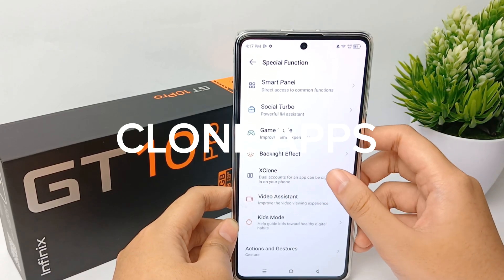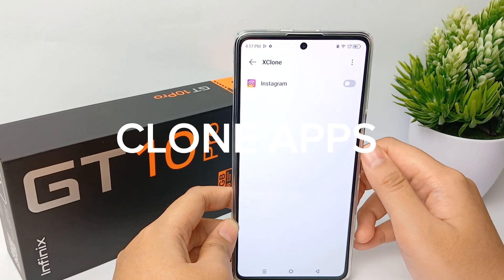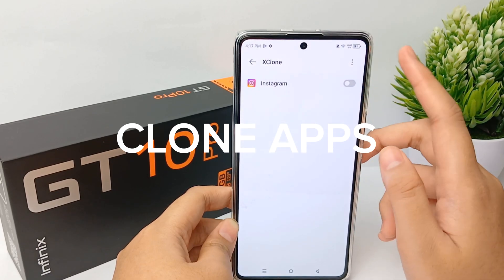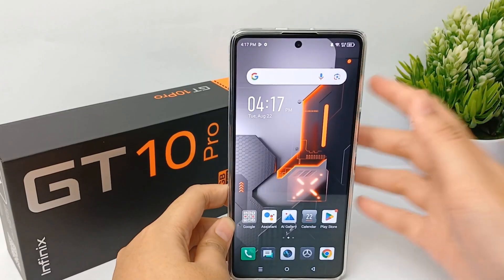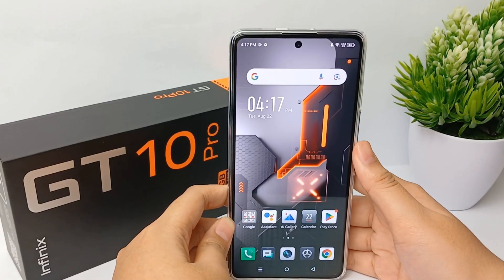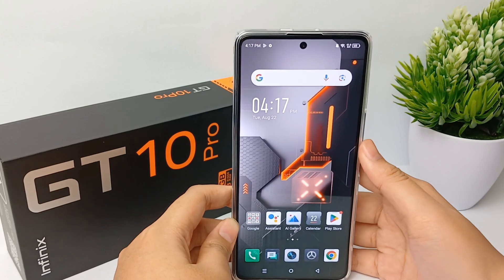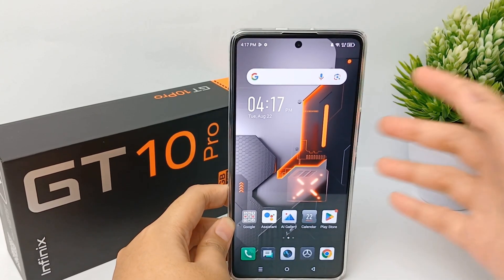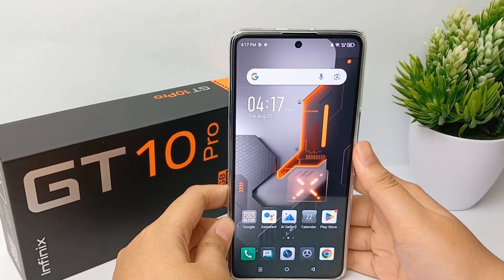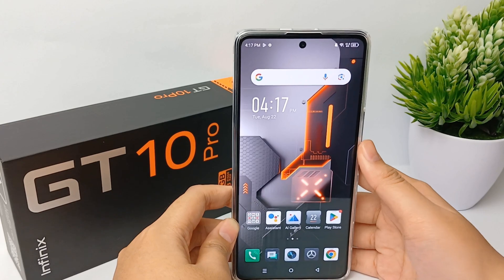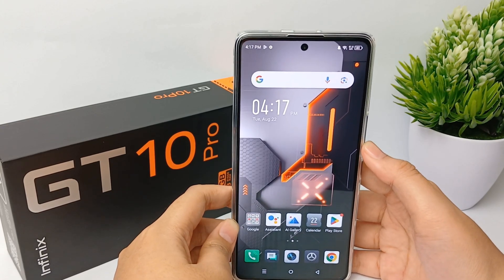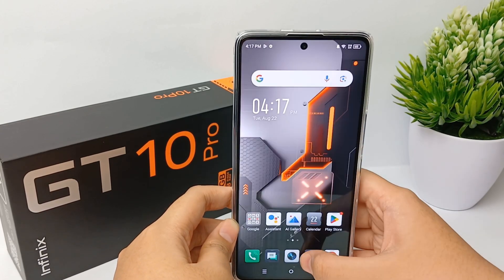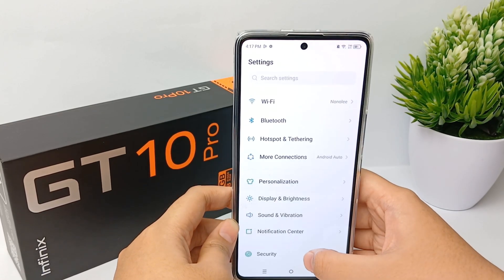Now I'm going to show you how to clone apps on the Infinix GT10 Pro easily. Infinix smartphones provide a built-in feature to clone apps, and this feature is called X Clone on Infinix devices. First, go to the Settings menu.